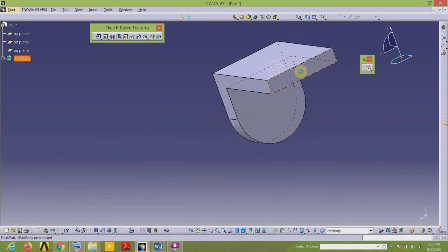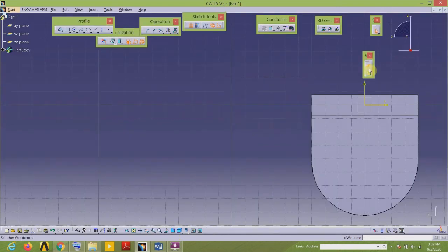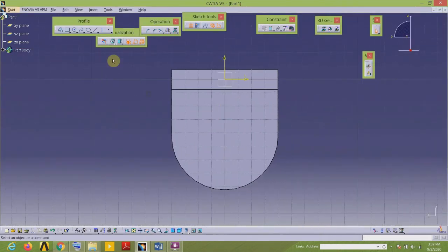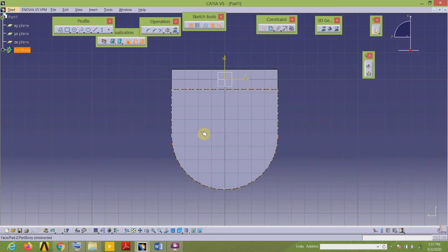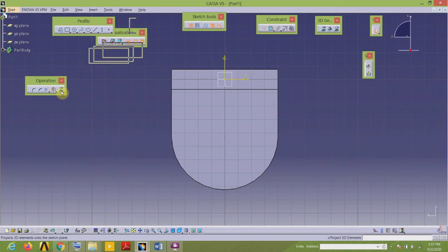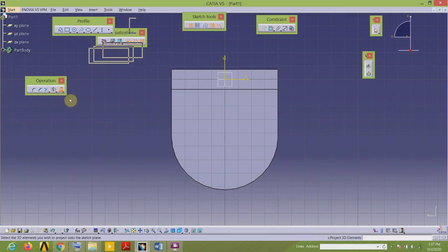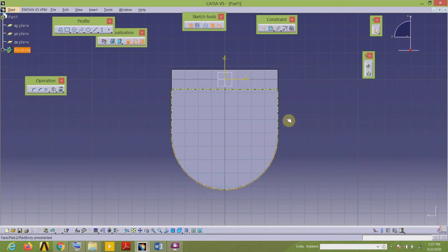I will repeat the same procedure to draw the feature on the opposite side. I will select this face as my sketch plane and select the sketch tool. Instead of drawing the profile again, since I have to draw the same profile in this sketch plane, I can directly project the profile already drawn on another plane onto this parallel plane. For that, I go to the Operations toolbar and select the last option — Project 3D Elements — then select the feature whose profile is to be extracted.